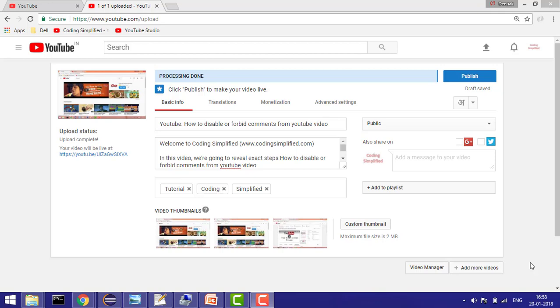Sometimes your video is in a non-English speaking language and you want to have maximum reach of your video. So you want to add subtitles in English.